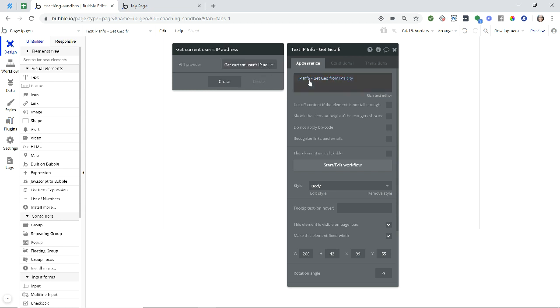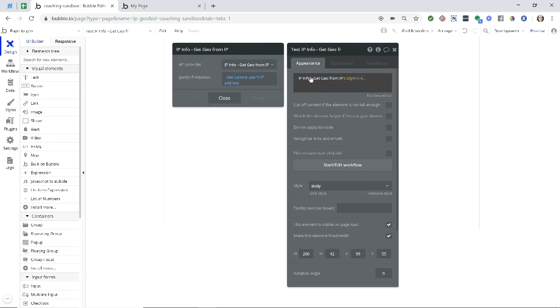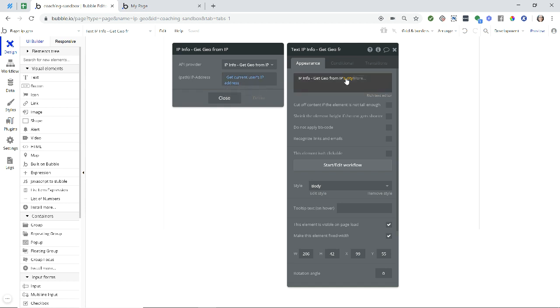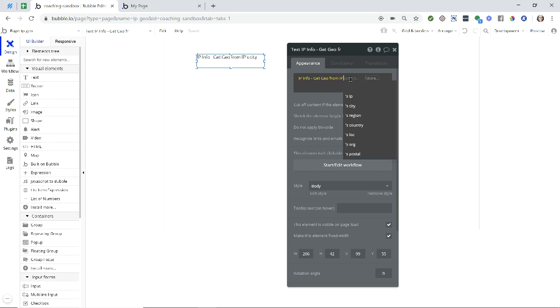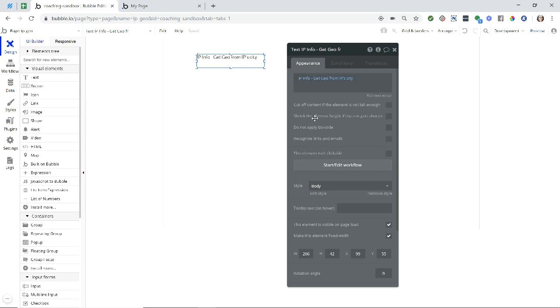That's all you need to do. Now if I go over just to check on my expression here, you can see that it is inserting whatever the Bubble plugin is going to grab for the user's IP address. And then we can properly navigate to the user's city, their region, their coordinates, their postal code, things like that. So I'm going to just preview the page here.